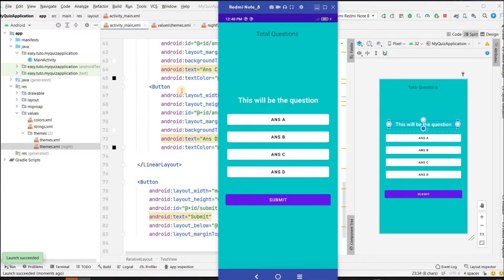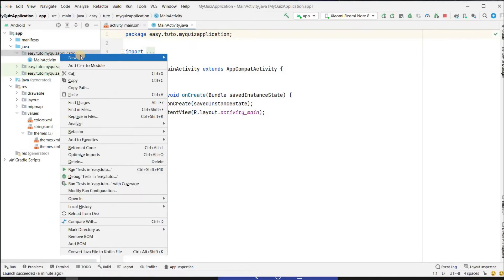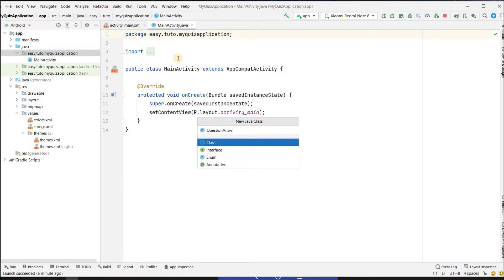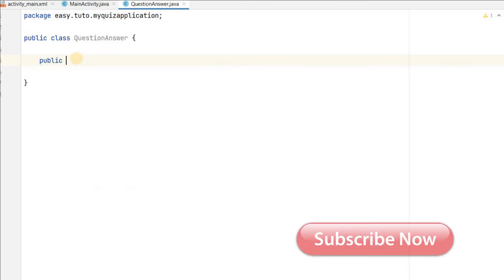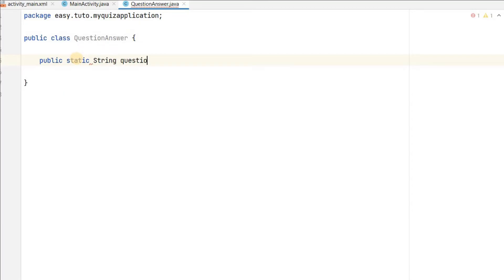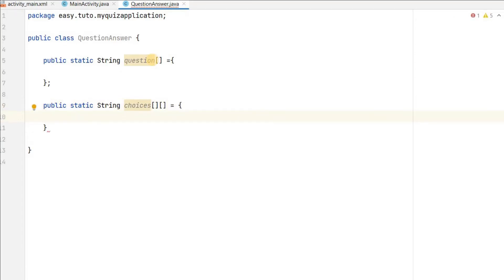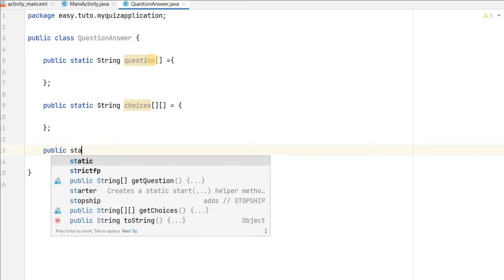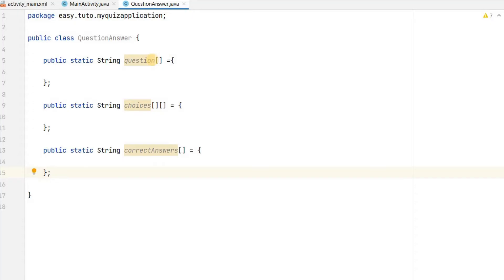Before writing code in MainActivity, let's write questions and answers. I will create a model class called QuestionAnswer where we will write all the questions and answers. First we will make a String array for questions - public static String[] questions. For options or choices we will have a 2D array so that we can have four choices per question. We also need a String array for the correct answers.